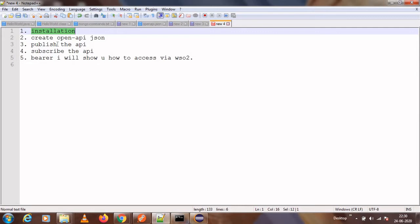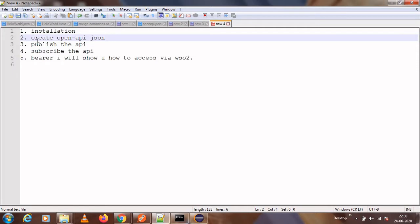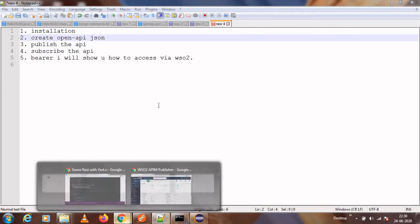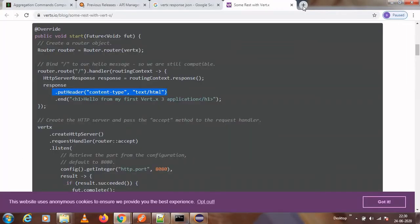For creating the OpenAPI JSON, we need an existing API running somewhere. If you don't have one locally, you can use an online web service. We will jump to the second topic — creating the OpenAPI JSON — and we can use the Swagger Editor online for that.